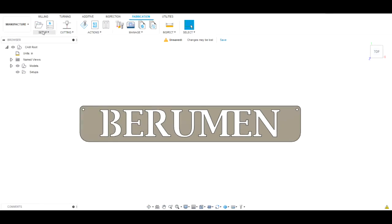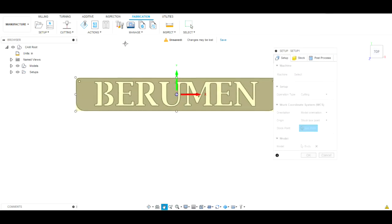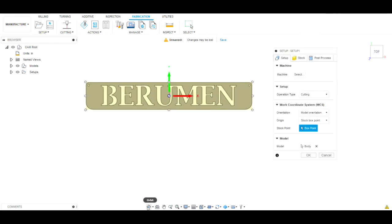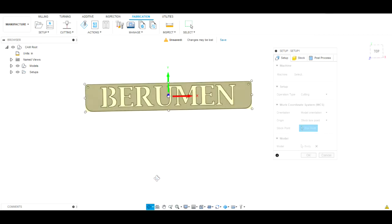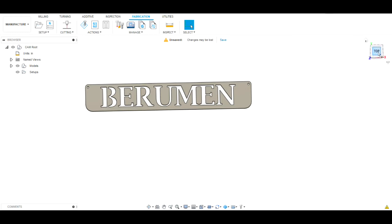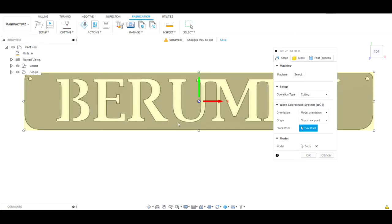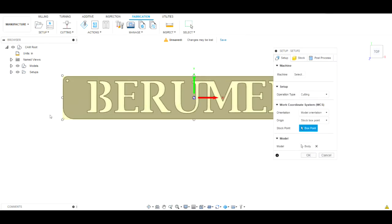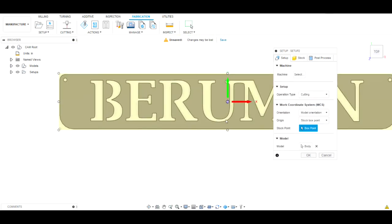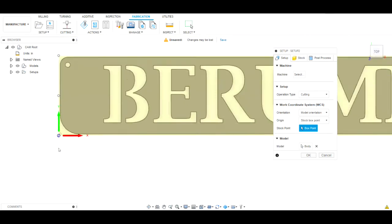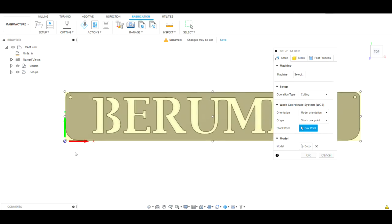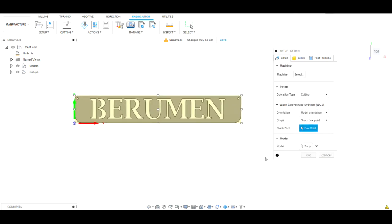We're going to do a Setup — New Setup. The X, Y, and Z axes: if I orbit, you can see the Z axis is where the plasma head is going to be. We don't want to start it in the center — we want to start it over here because that's where we're going to zero out the machine. We click this dot and see how it moves the X, Y, and Z axis over to this corner. That's where we want it, where we're going to zero out on the table and where the plasma torch will start from. We hit OK.